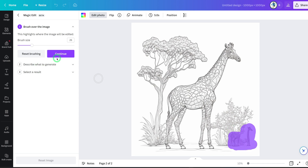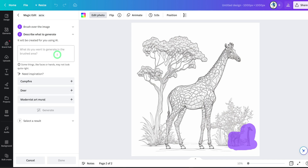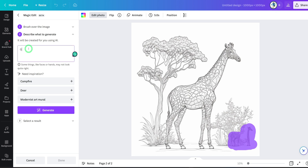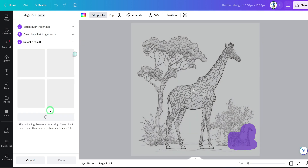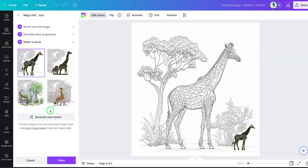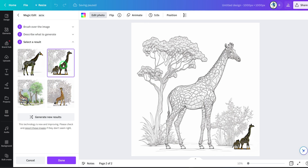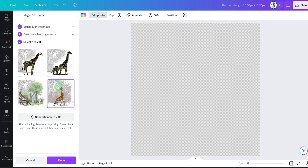Once you're done, click Continue. It's going to ask you to put in text describing the image you want to generate — we want to generate another giraffe. It's going to generate this image using their built-in AI. Let's click on Generate and see what it does. It just brought in another one — you can go through the results and see if it's something you like.